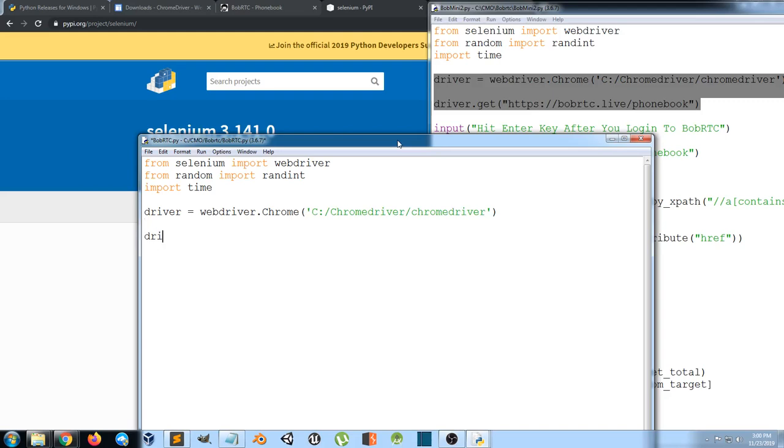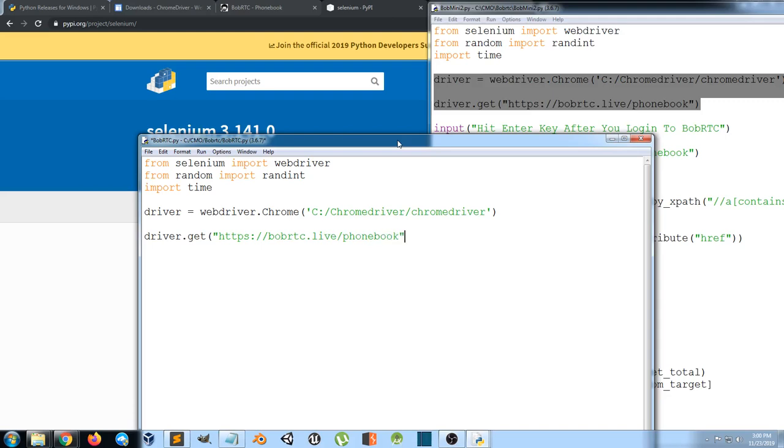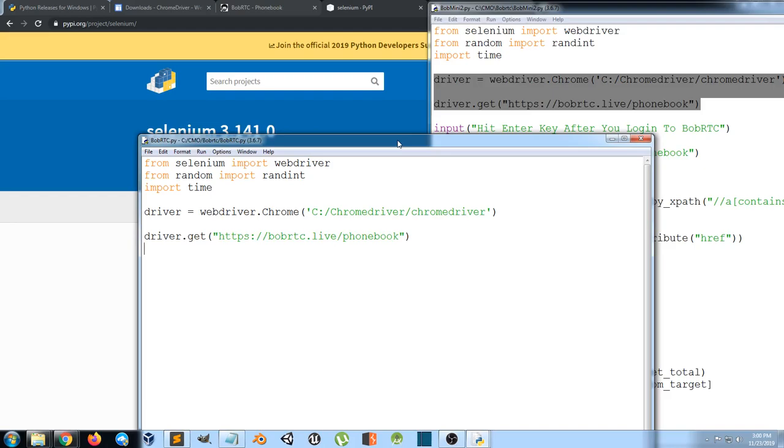After that we need to tell the driver to navigate to where we want to go. The URL will be bobrtc.live/phonebook. We'll save this, F5.